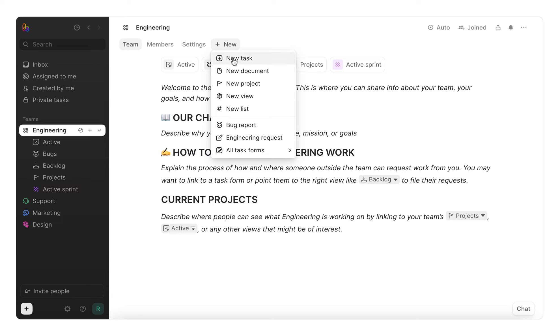Tasks are where you can track individual work items similar to issues and tickets. Documents are space for writing or ideating.